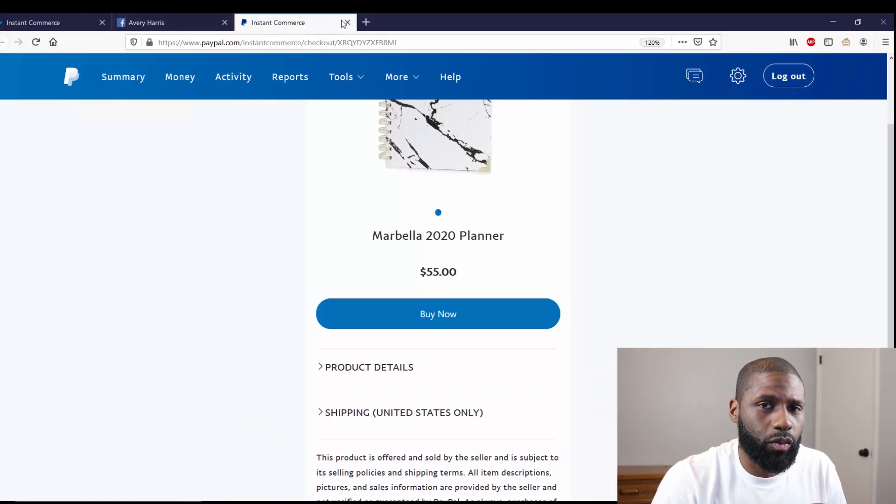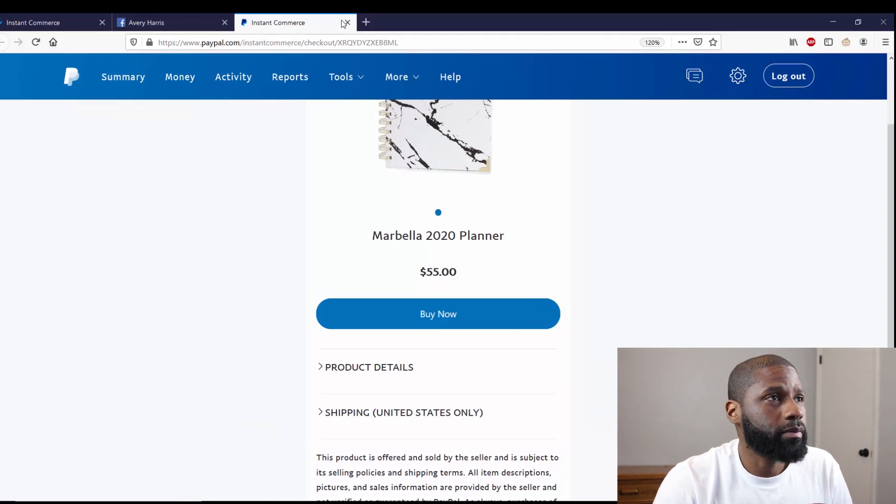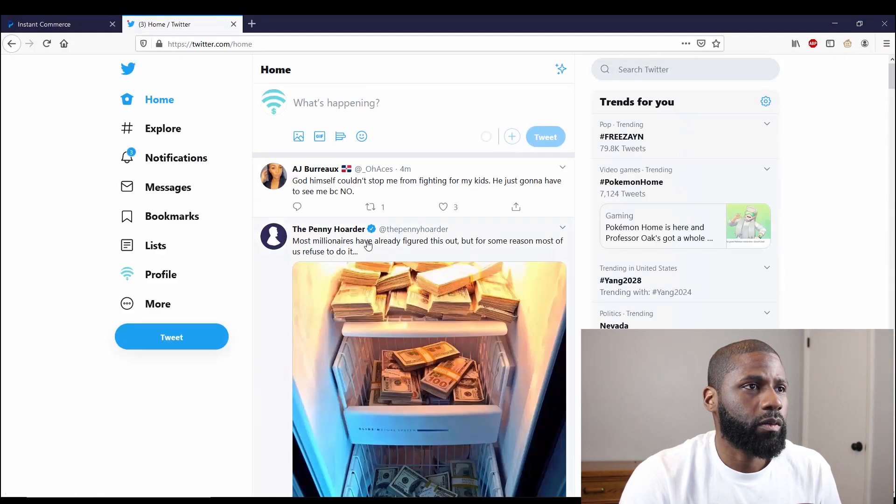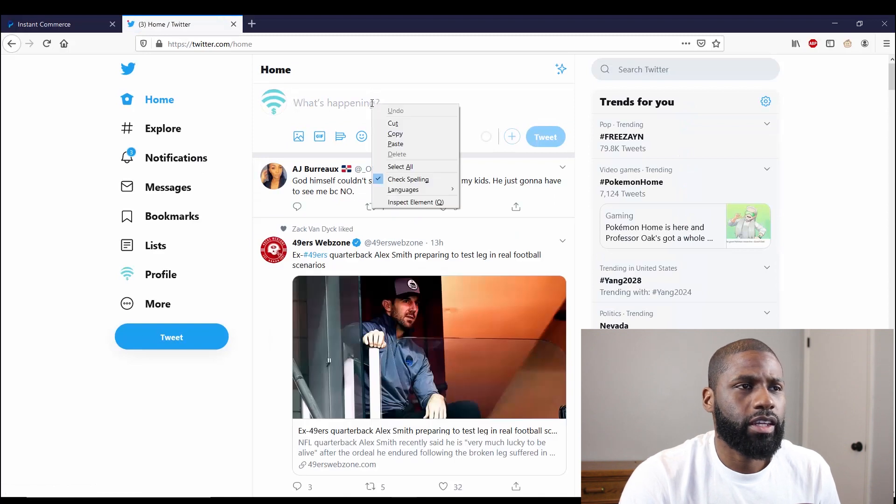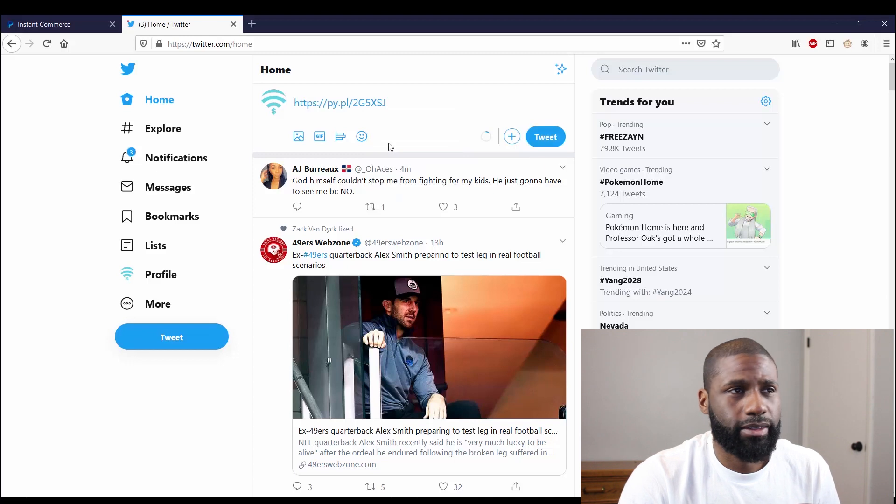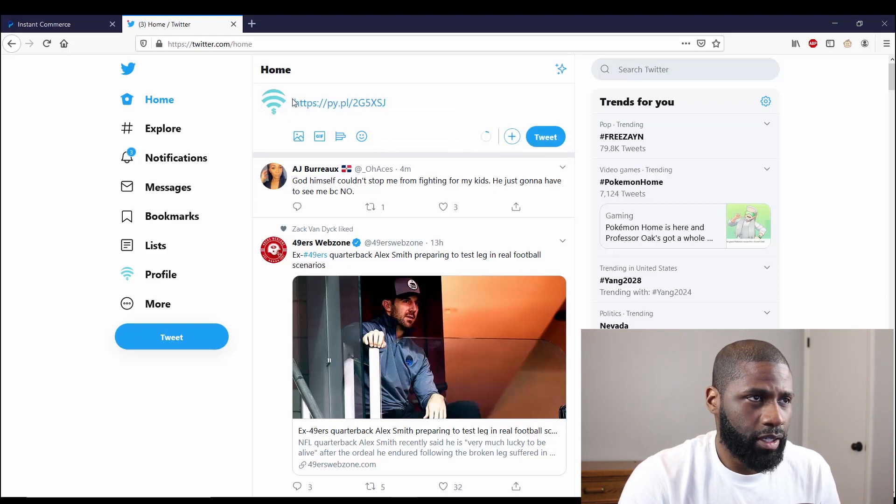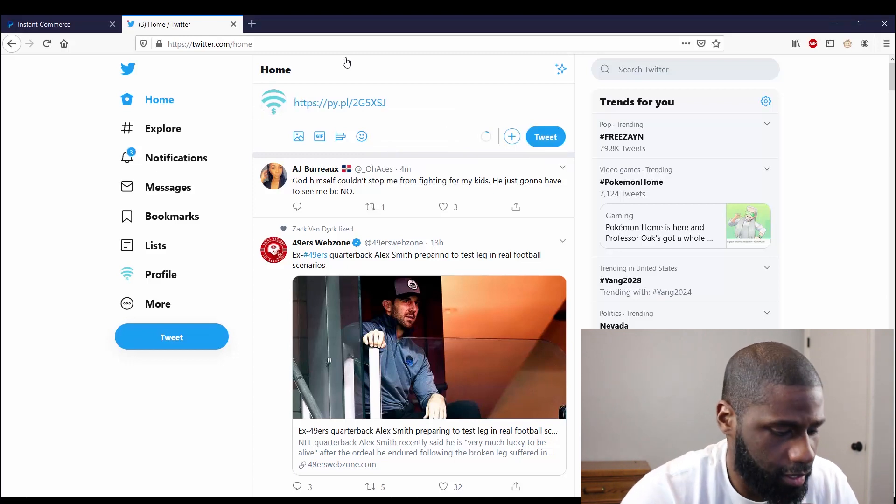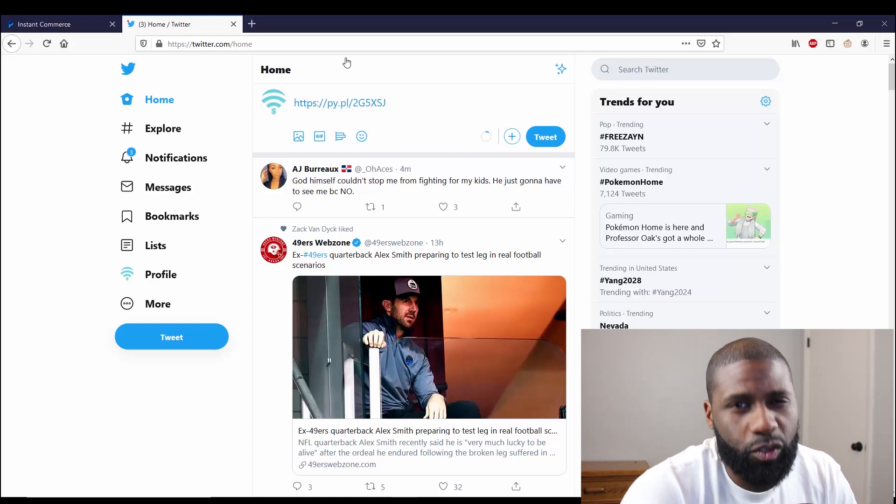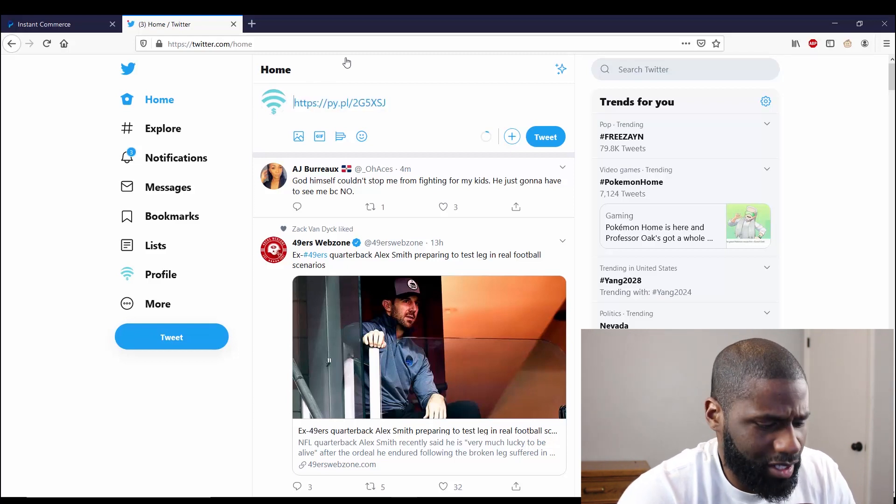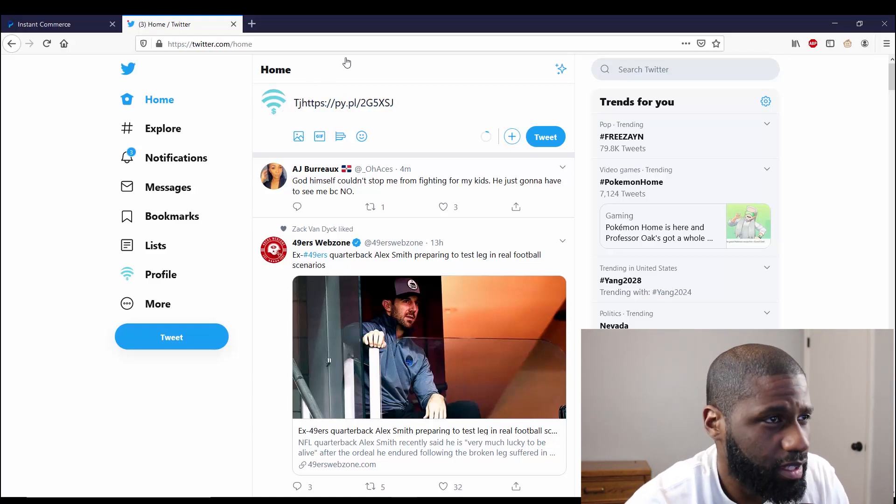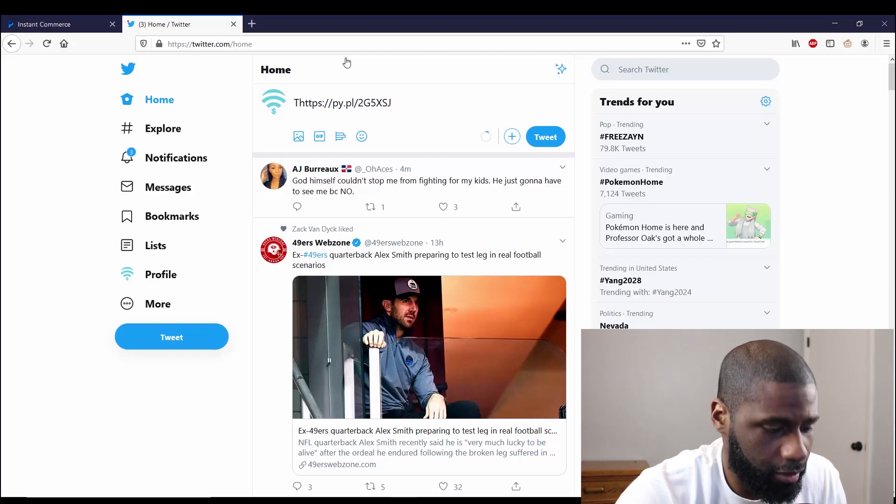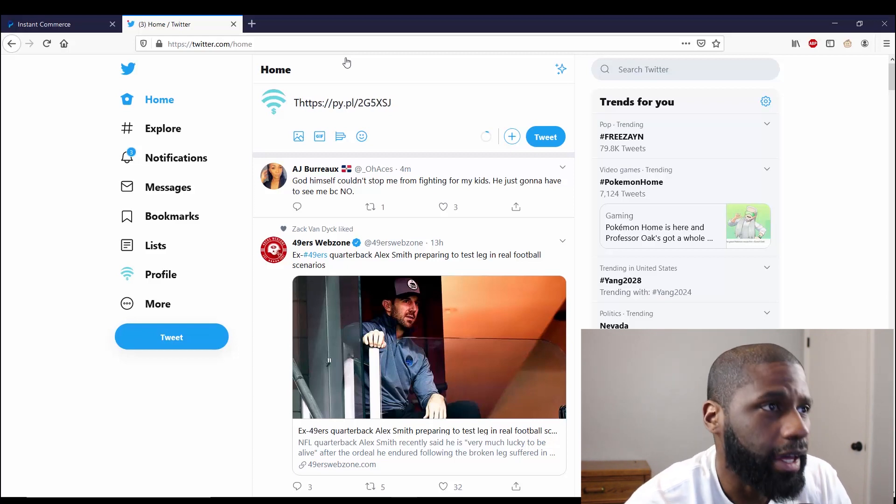I'm going to go to Twitter so you can see that one as well. All right, so what I'm going to do is go ahead and do basically the same thing. I'm going to paste the URL right here. I'm also going to say something, 'This planner is so amazing,' and I'm going to click on it and I have the same thing pop up.